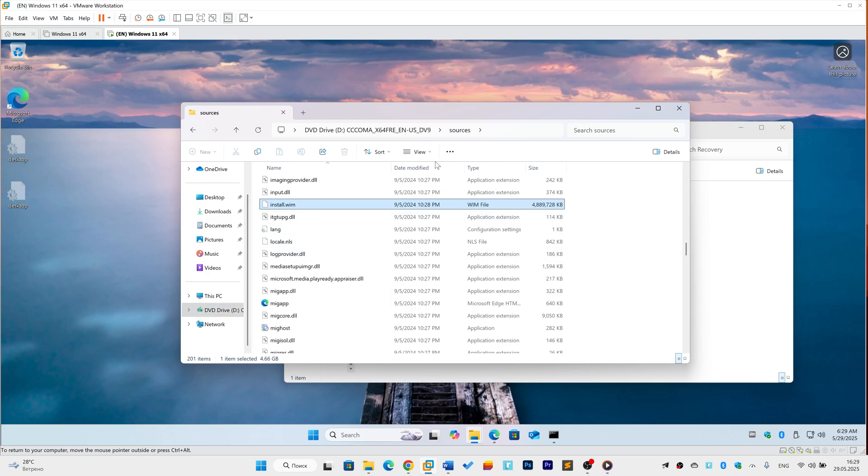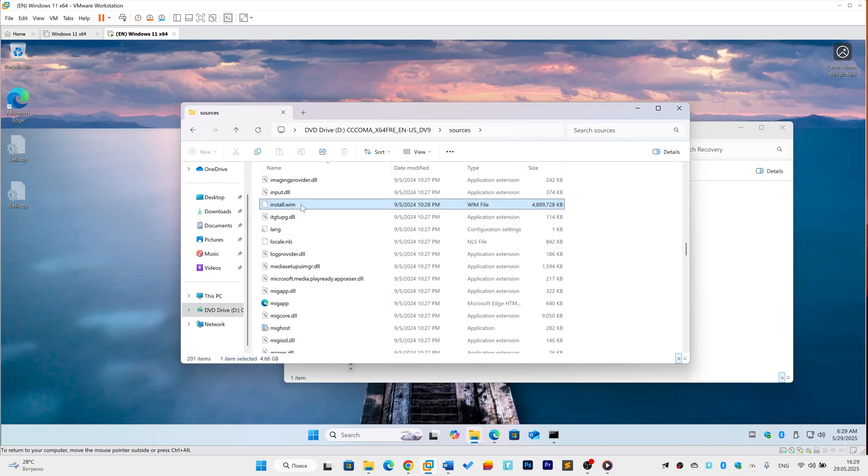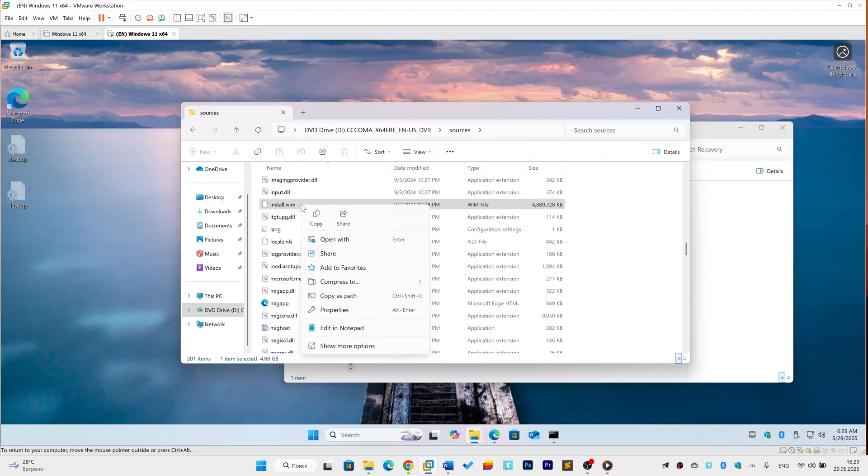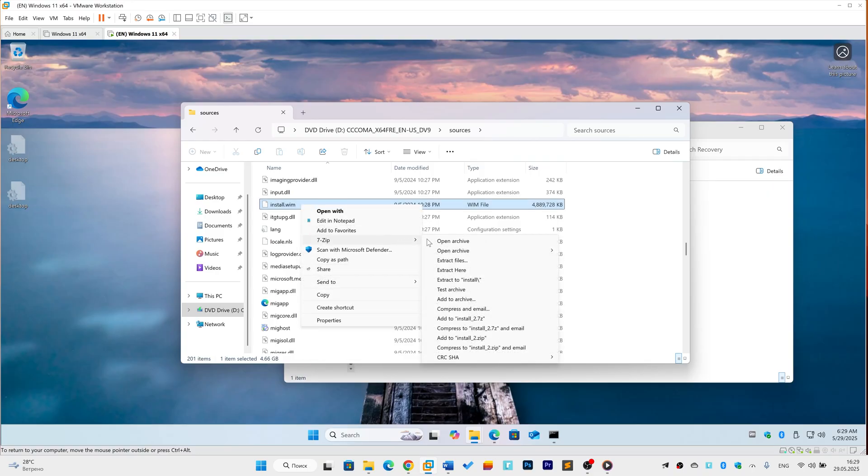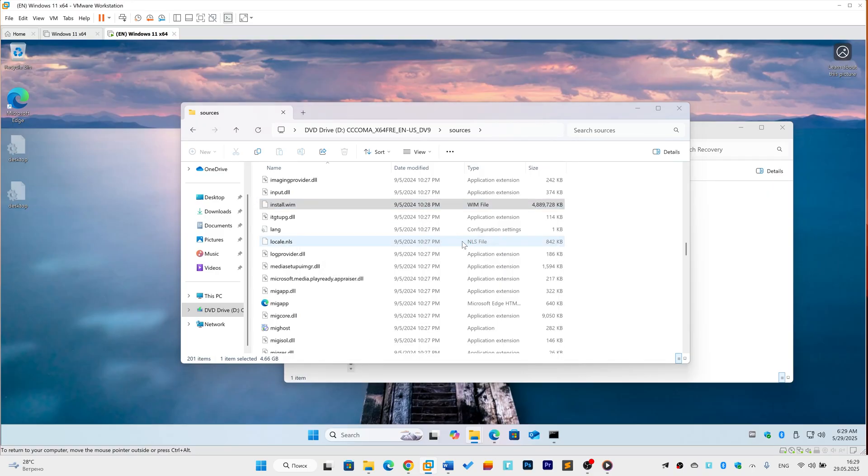Navigate to Sources. Open the mounted drive, then enter the Sources folder. Access Install.wim. Right-click either Install.wim or Install.esd, hover over 7-zip, and choose Open Archive.